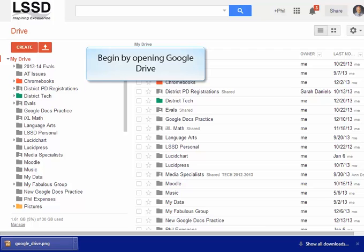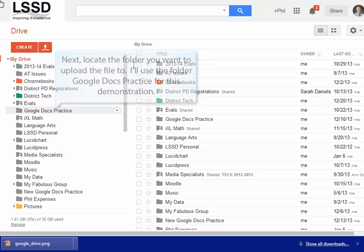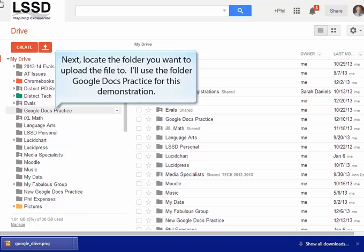Before you begin this tutorial, make sure you have opened up your Google Drive. Next, locate the folder you want to upload the file to. I'll use the folder Google Docs Practice for this demonstration.